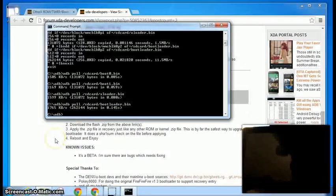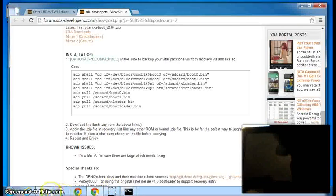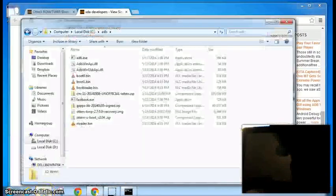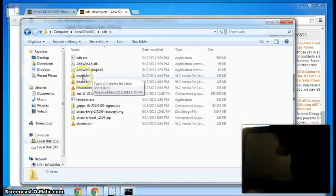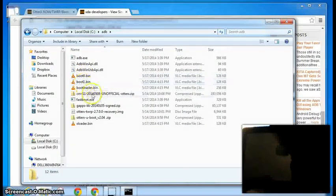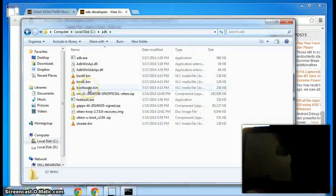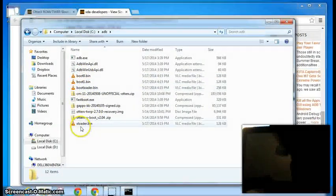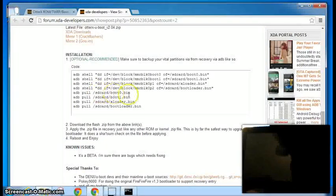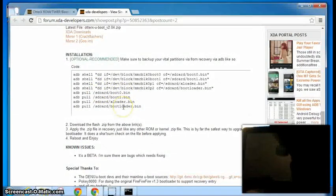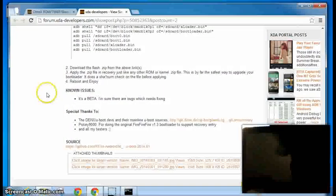And then if you go back to your folder that has your ADB, you can see that it's got the boot 0, the boot 1, and the boot loader, and the xloader, which were all the commands that we just did.